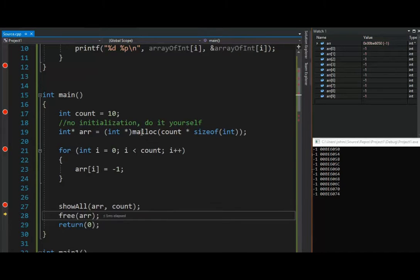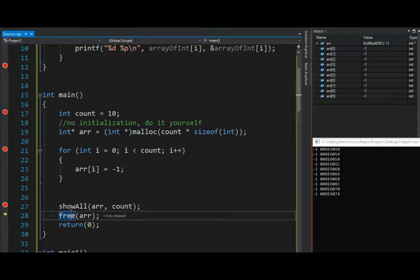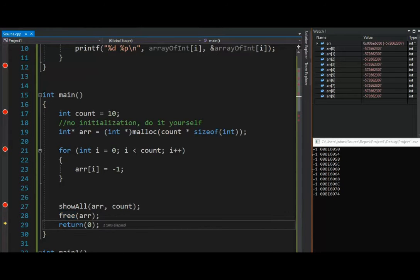remember, whenever we use the malloc command, we've got to use the free command. So this gets memory off the heap. This gives it back. Let somebody else use it. Don't be greedy. There you go. F10, we're done.